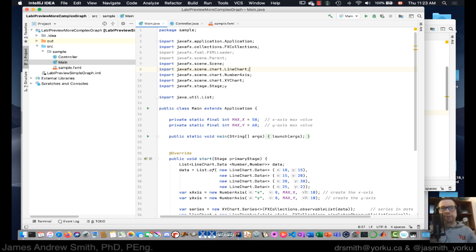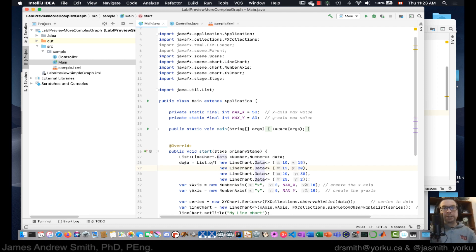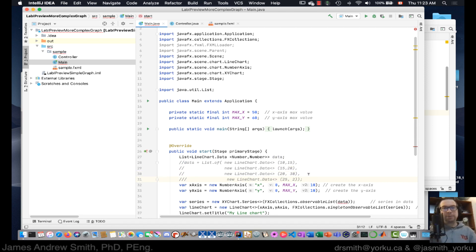In the previous video we manually put in a bunch of data points to create a line chart. This time in JavaFX we're going to create those data points automatically using a formula. We're going to comment out that part because we need a new set of data points.